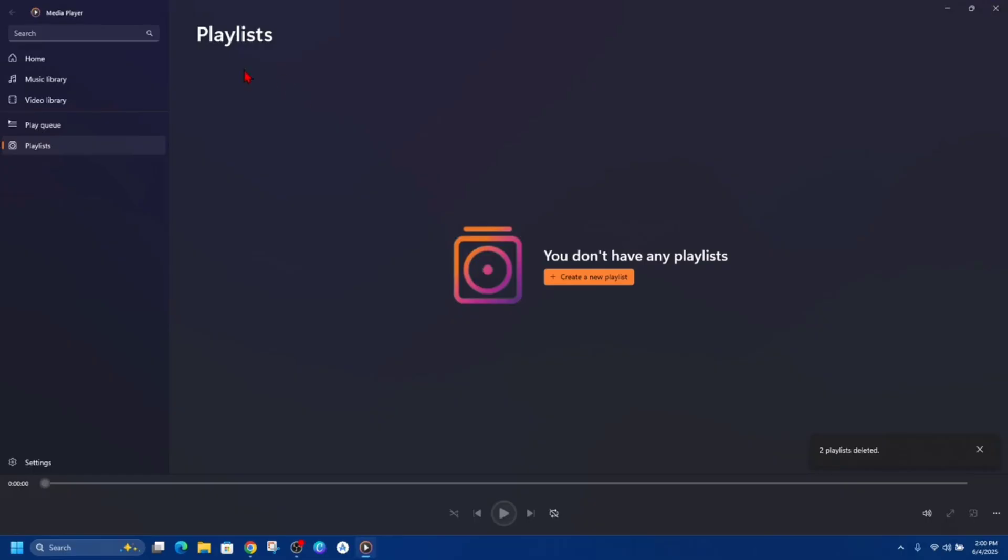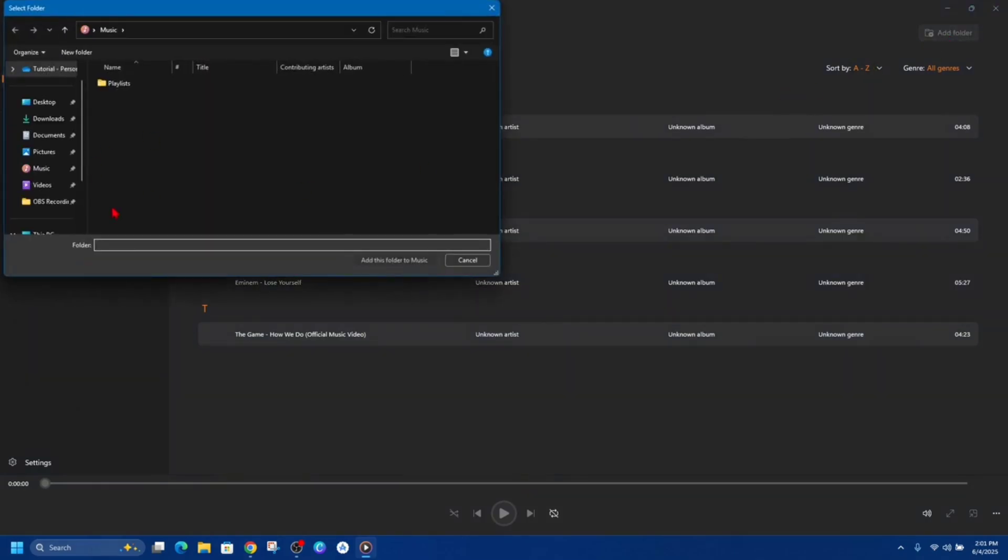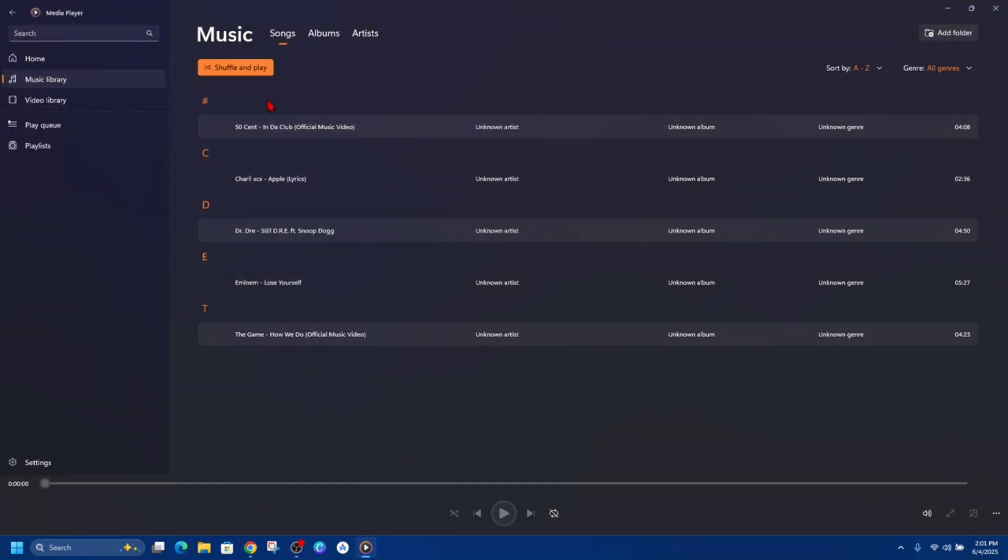Open up media player and from here click on music library and make sure you got music in here. If they don't appear, go ahead and click on add folder in the top right hand corner and find that folder where your music appears. I've got just a few songs in here now.